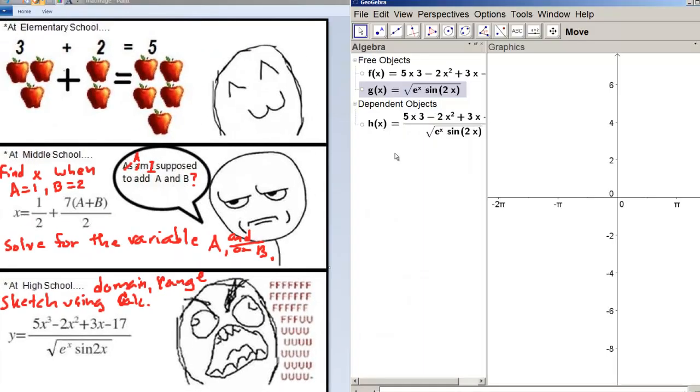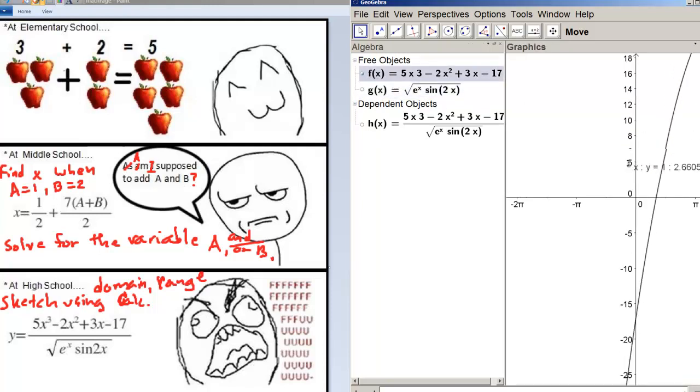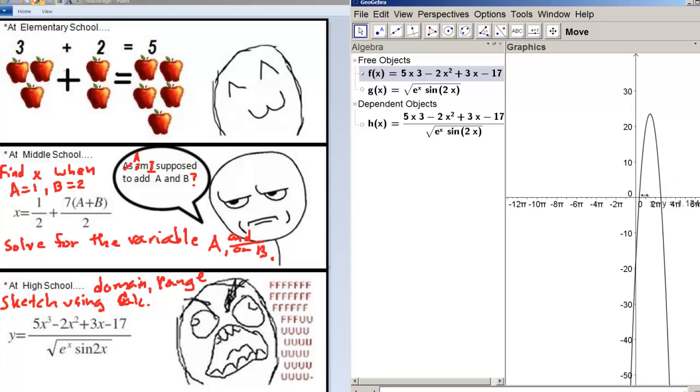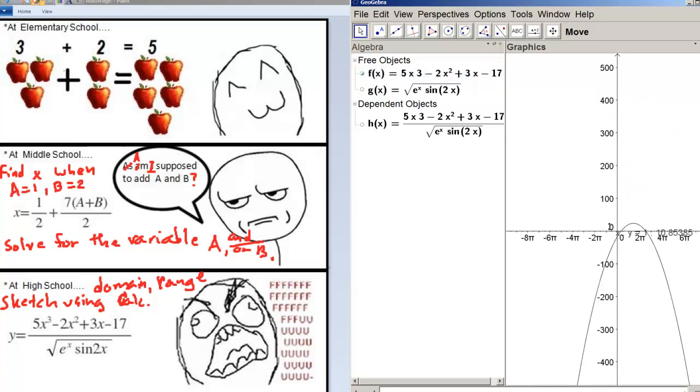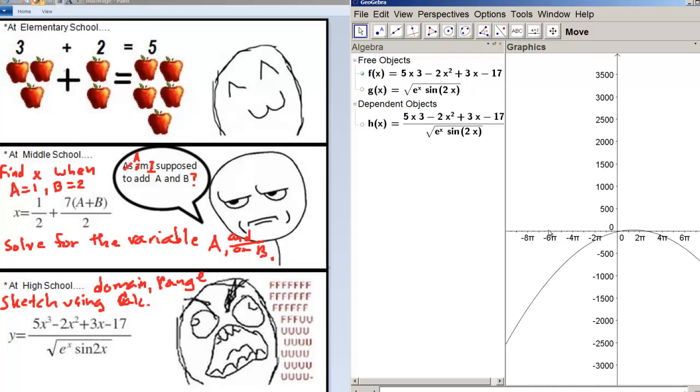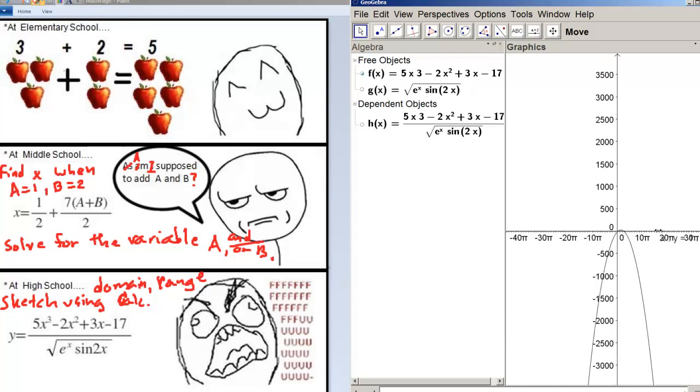And I actually took the liberty of graphing these functions. So there's the polynomial, which I've graphed. And we can see it's a third order polynomial. And that's that.